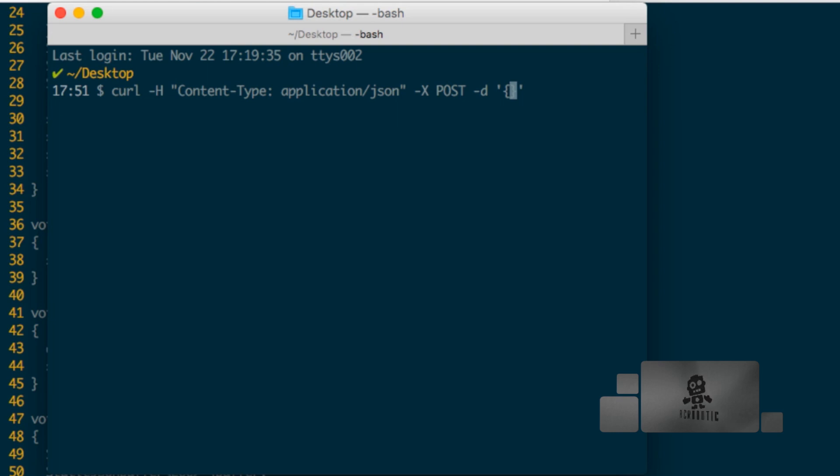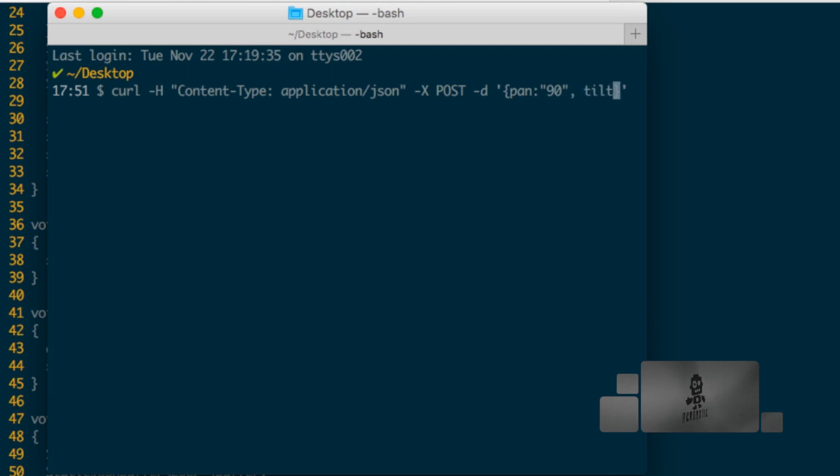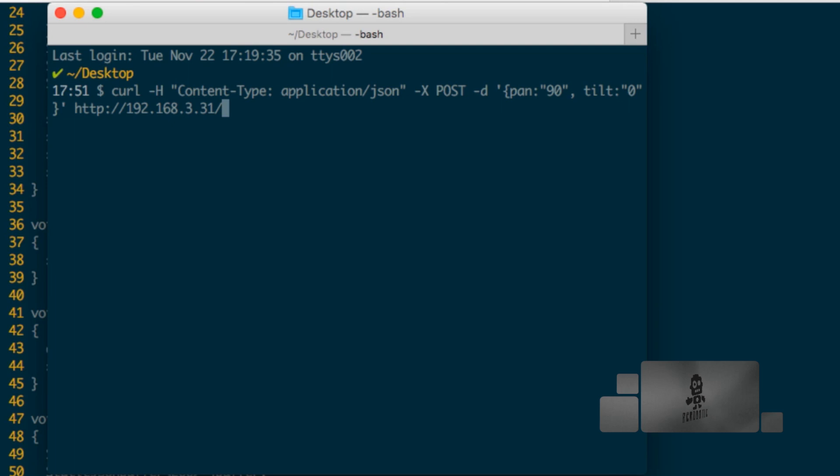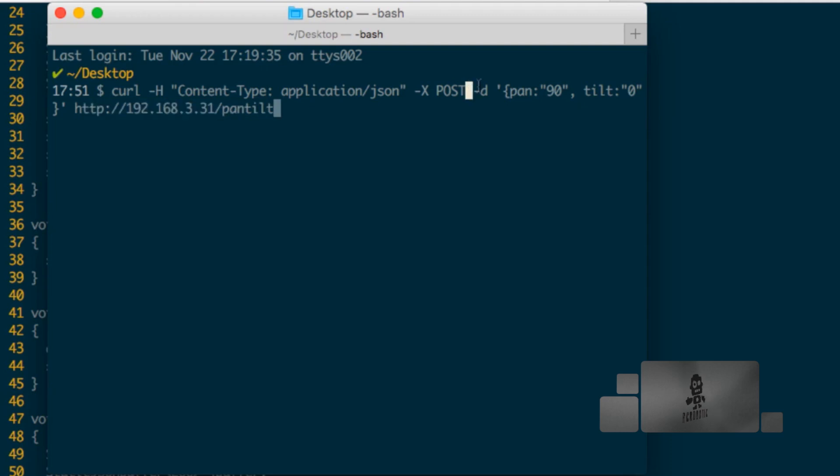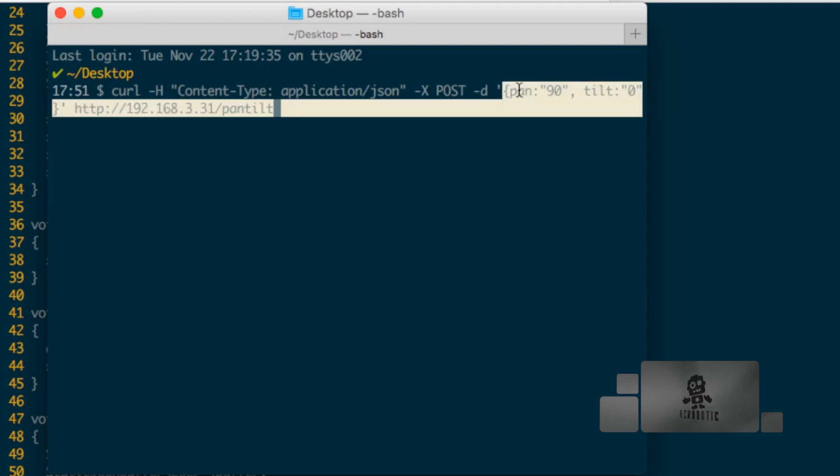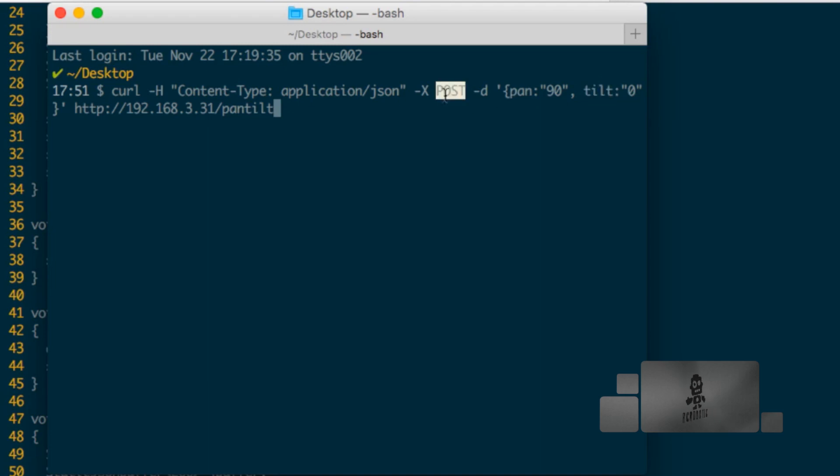So I'll specify first the pan angle and I'll set it to, let's say 90, and then the tilt angle, which I'll set to zero. Lastly, we need the web address where we're sending that request, which in our case is just the local IP address of the ESP8266 and the route pantilt. So it's going to be sending to that web address this data using pan and tilt data using the POST method.